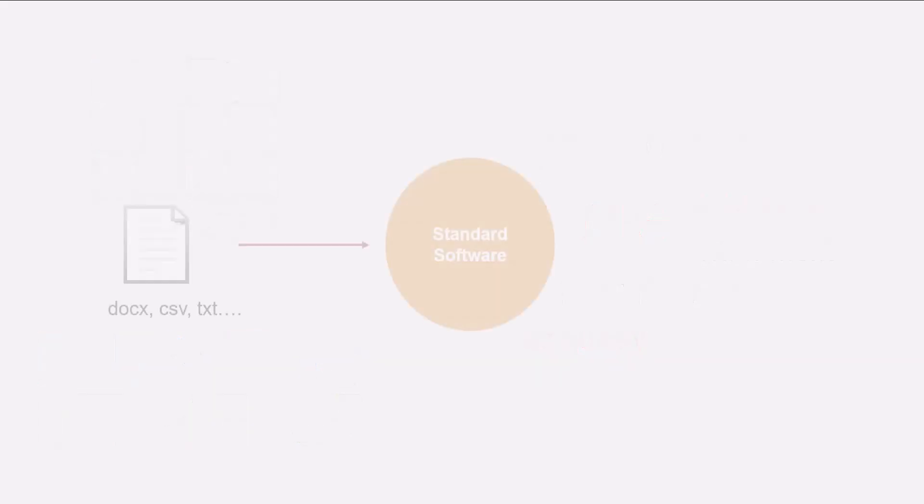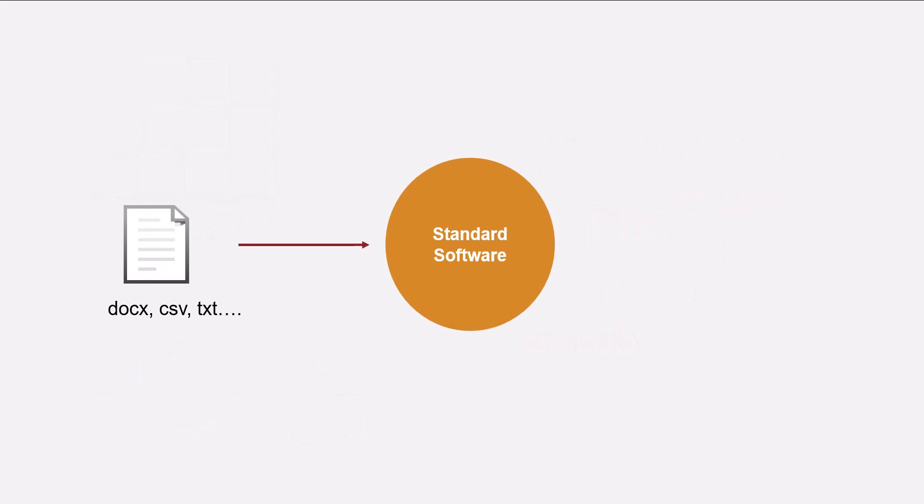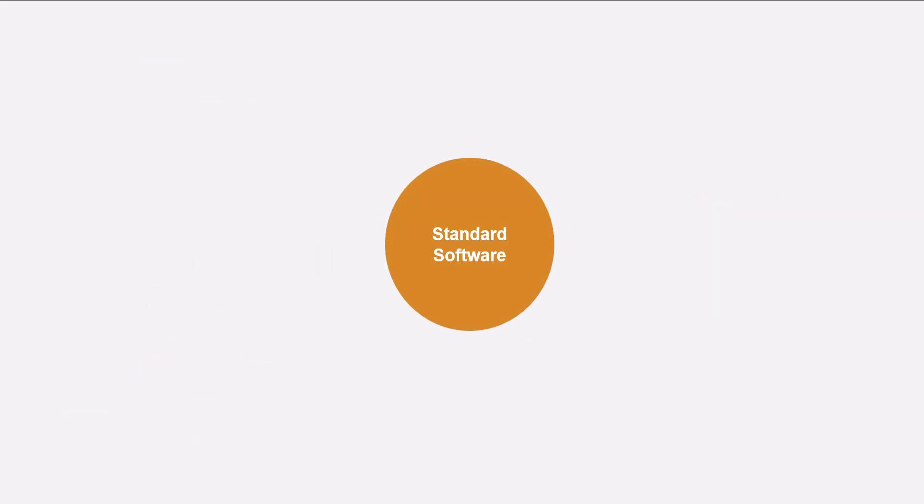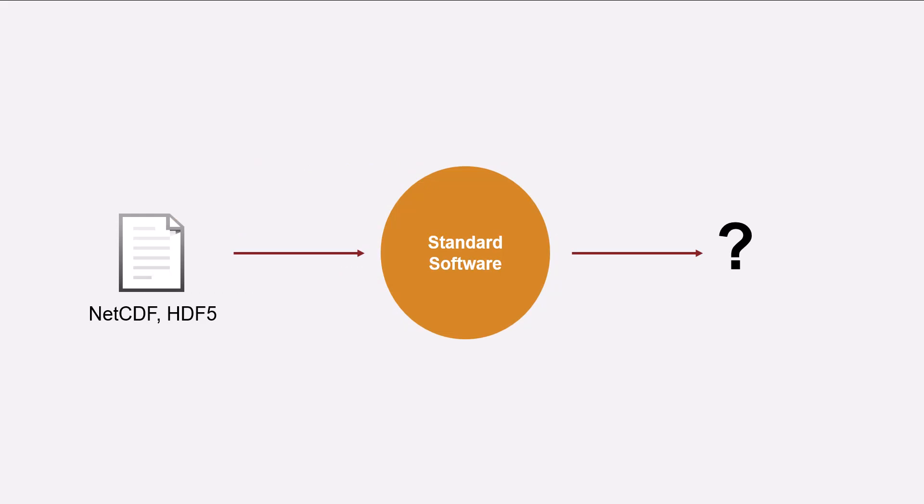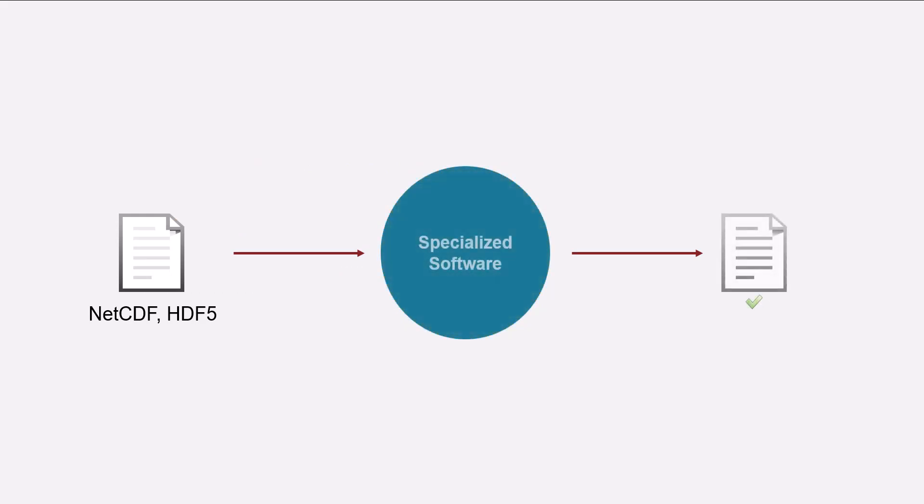Unlike file formats with extensions such as docx, csv, or txt that can be accessed through a wide range of standard software, NetCDF and HDF5 files require specialized software to access them.